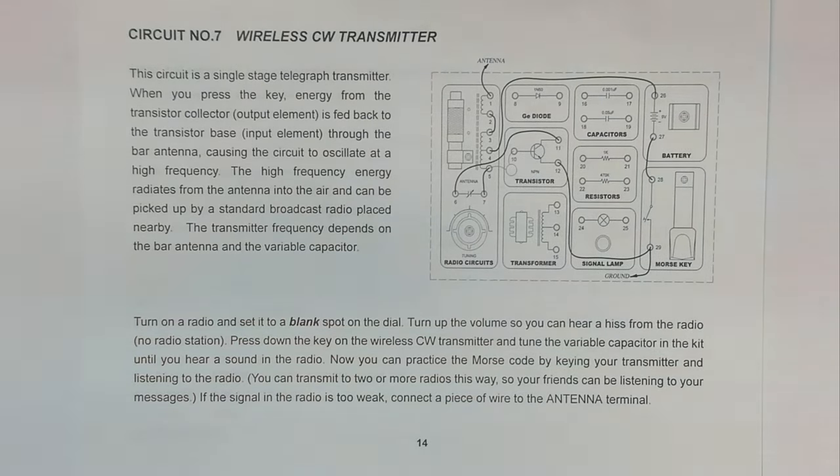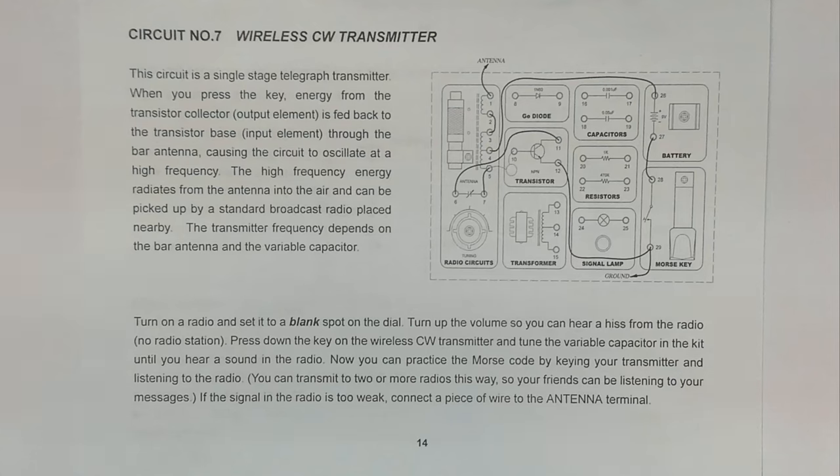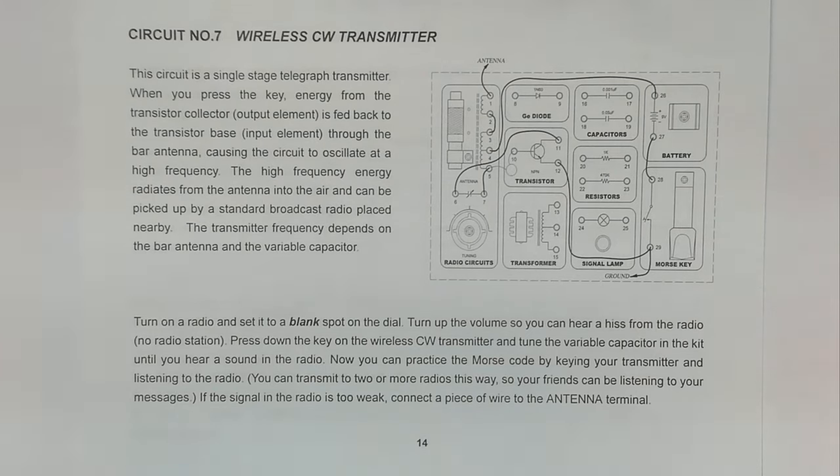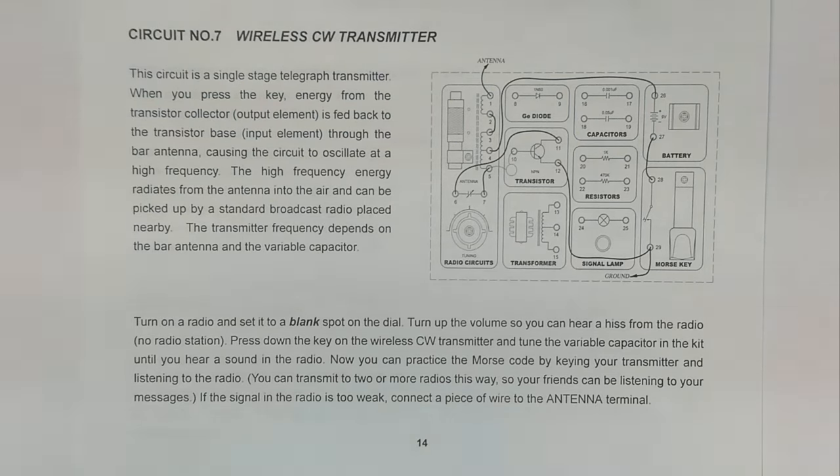This circuit is a single stage telegraph transmitter. When you press the key, energy from the transistor collector, the output element, is fed back to the transistor base, the input element, through the bar antenna, causing the circuit to oscillate at a high frequency. The high frequency energy radiates from the antenna into the air and can be picked up by a standard broadcast radio placed nearby. The transmitter frequency depends on the bar antenna and the variable capacitor.